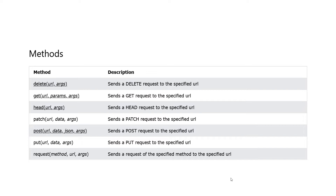These are some of the methods that you will find in the module. We have methods such as delete, get, head, patch, post, put, and request, and their descriptions are also given.